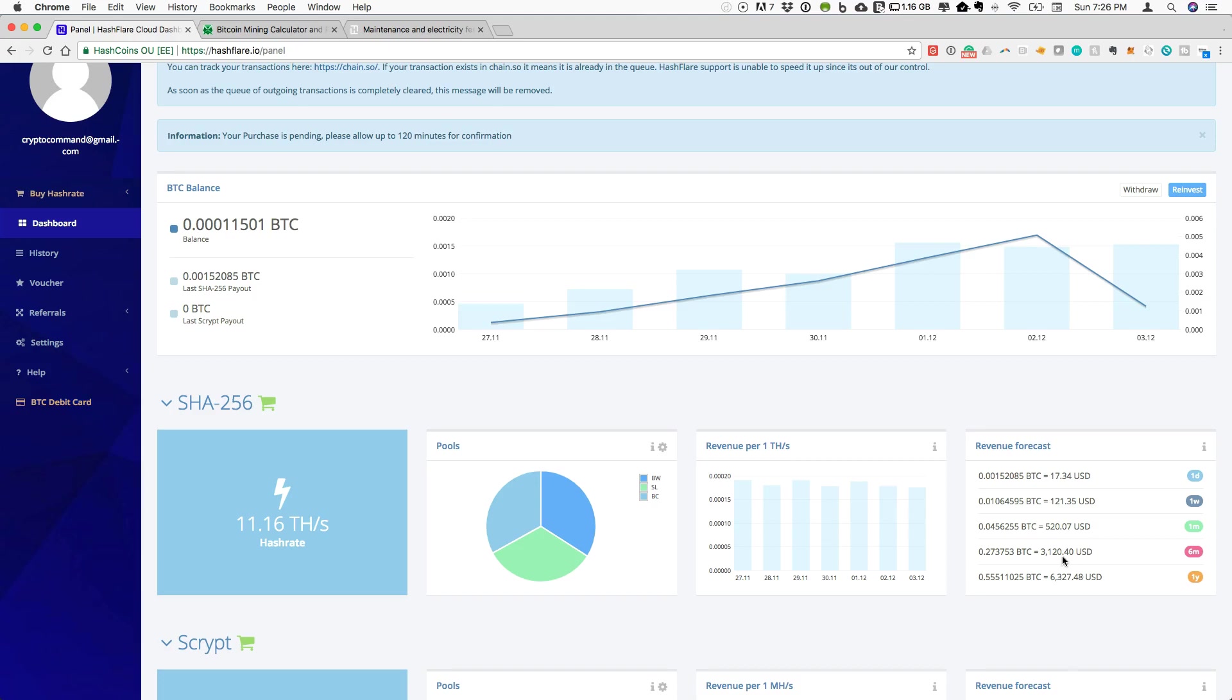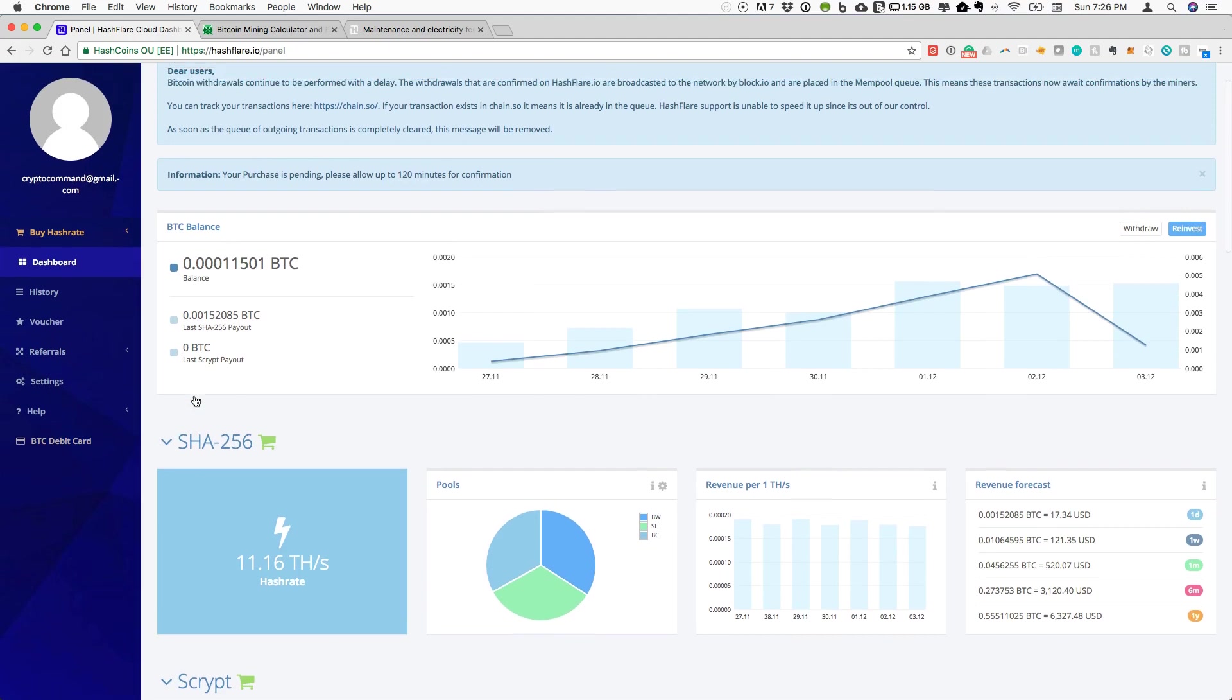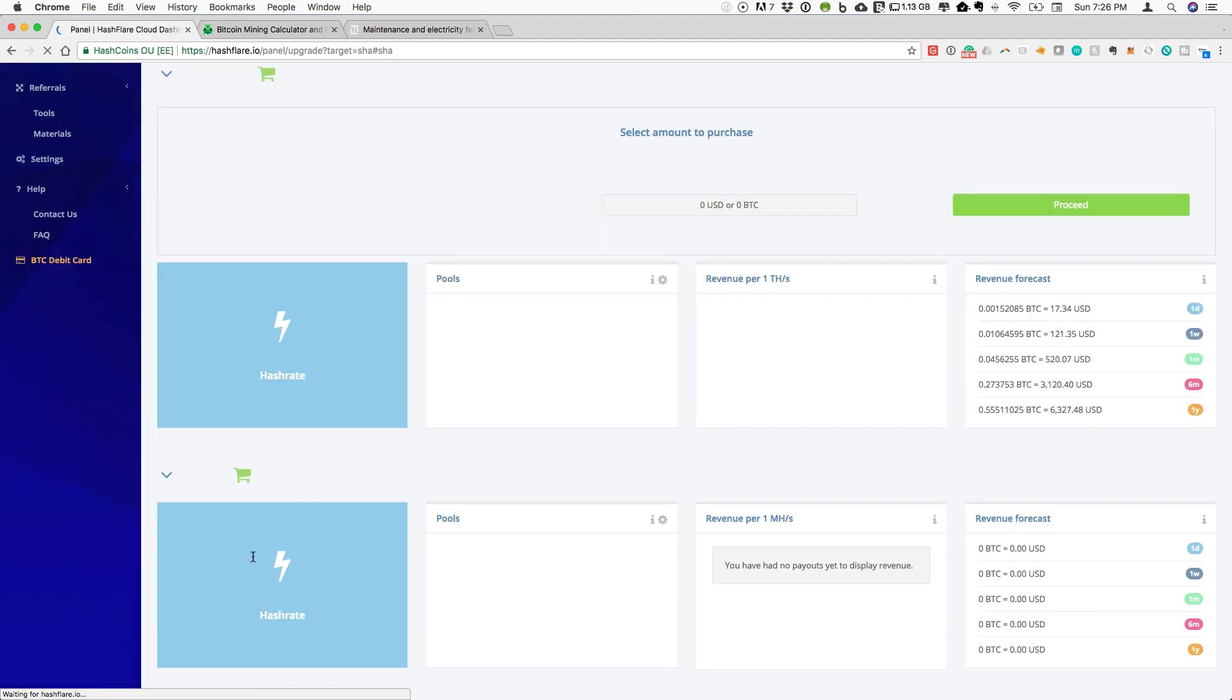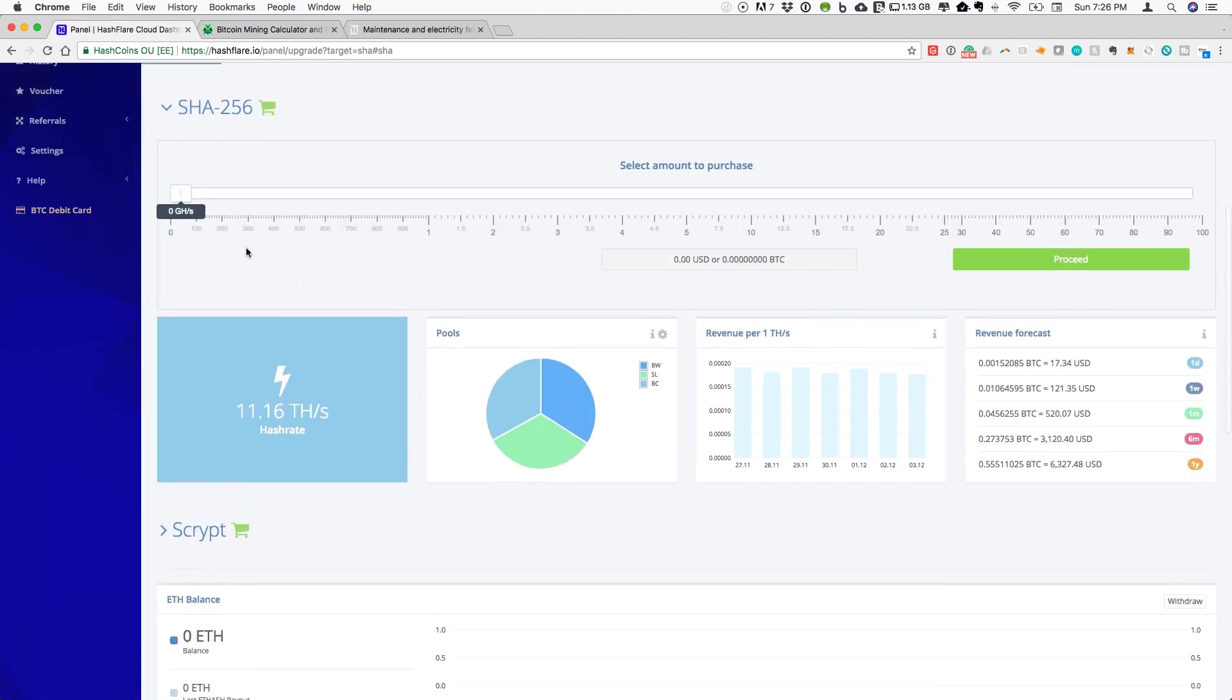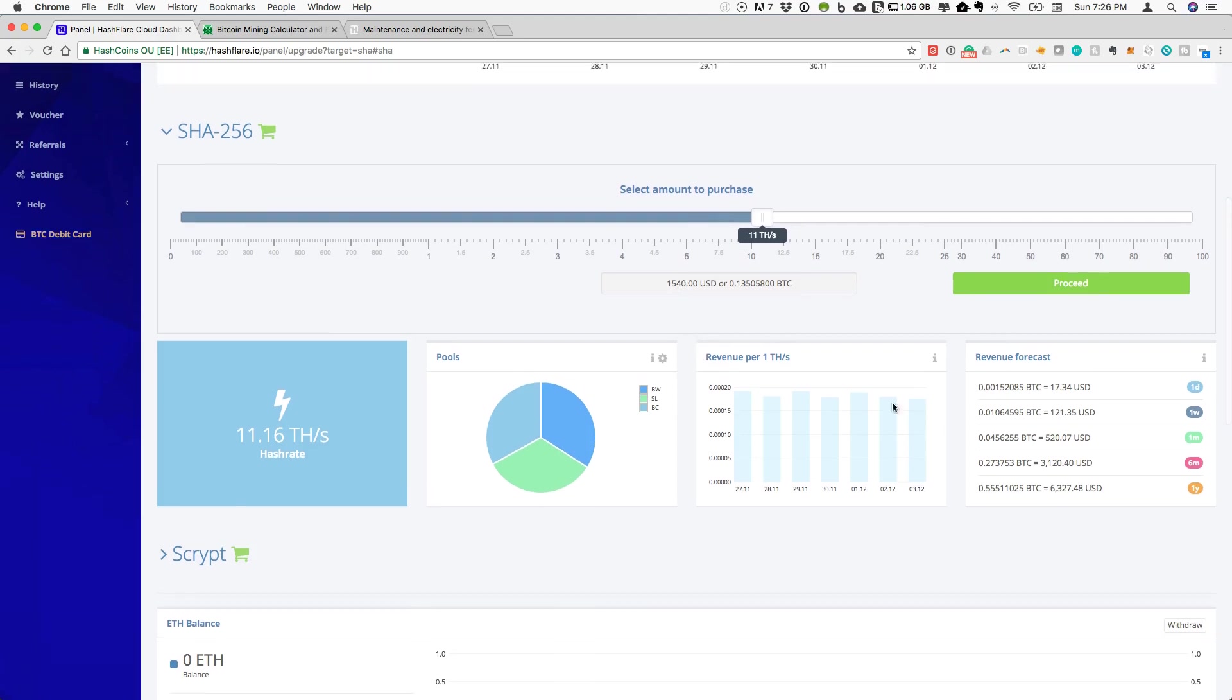If we take a look at what it has cost to purchase this, we can go into buy hashrate. You can see that even if we look at the 11.16, let's just call it 11, that costs $1,540 or 0.135 BTC. My current payout is expected to be $6,327, and I'm actually expecting that to go up once the numbers are estimated for the new contract that I just purchased.